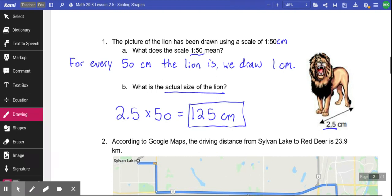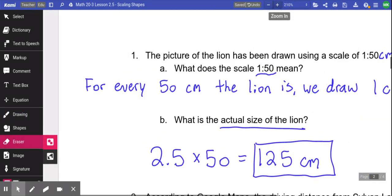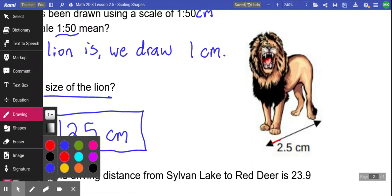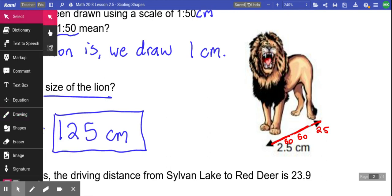Every centimeter of the image represents 50 centimeters in real life. So for 2.5 centimeters: the first centimeter is 50 in real life, the next centimeter is another 50, and the 0.5 centimeter represents 25 — giving us 125 total. The way to do it quickly is to multiply by the scale factor, so you're not breaking it down one unit at a time, especially when numbers get larger.